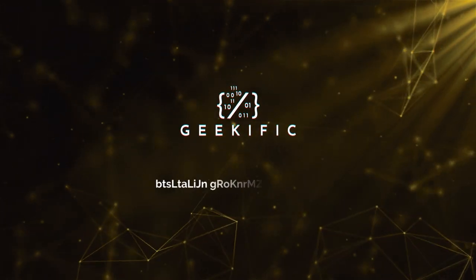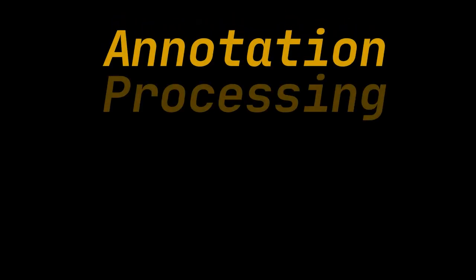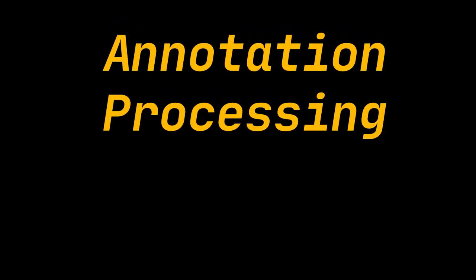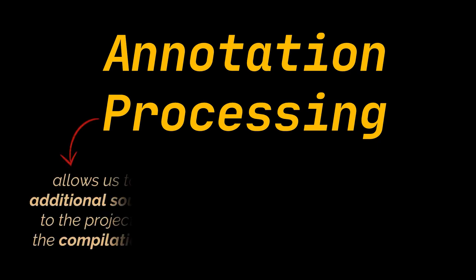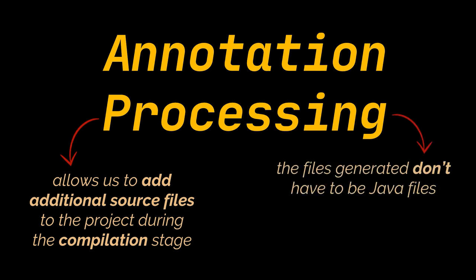What's up geeks and welcome to the channel. Source level annotation processing first appeared in Java 5. It is a technique that allows us to add additional source files to our project during the compilation stage.